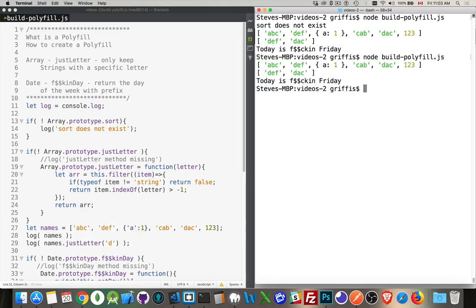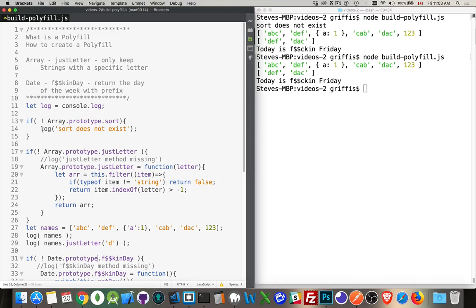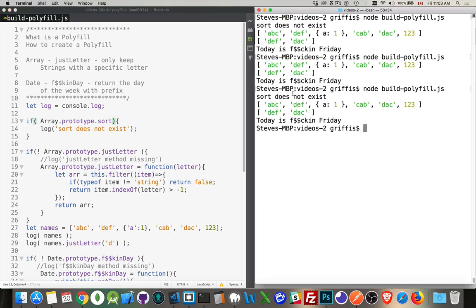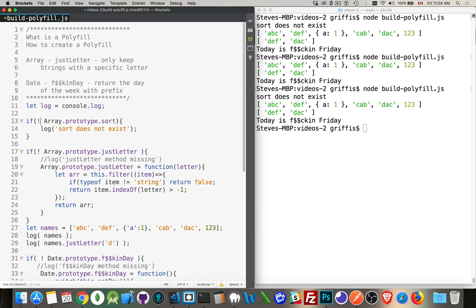The methods don't belong. There we are. It disappears now. We don't see this message. So if array prototype sort, there's the message. It does exist. It does not exist.